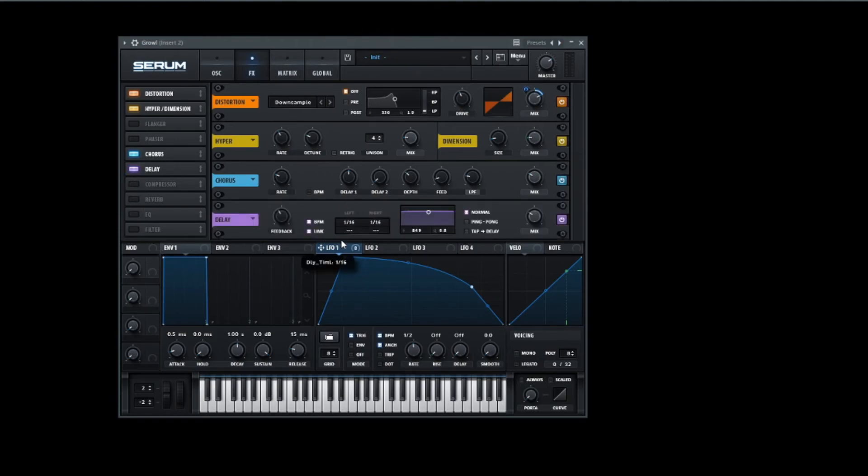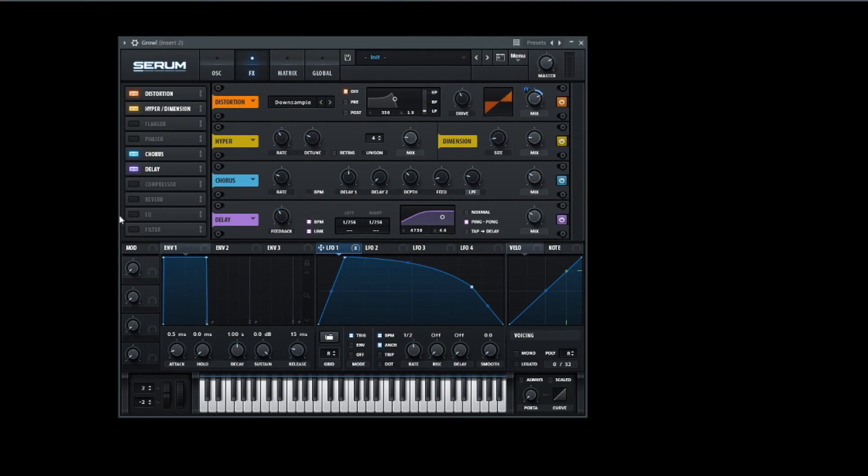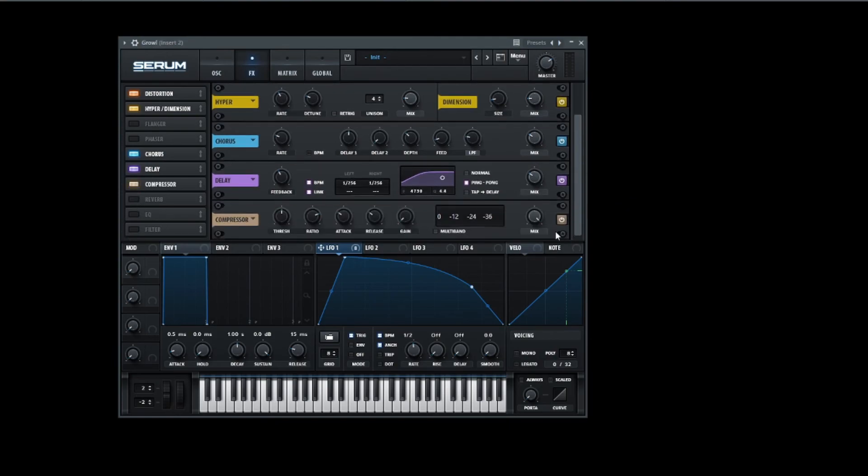Now it's time for some delay. We're gonna link them together and put them down to 1/256. Then ping pong delay, only the highs. And the mix is good. Now it's time to finish it off with a multiband compressor.